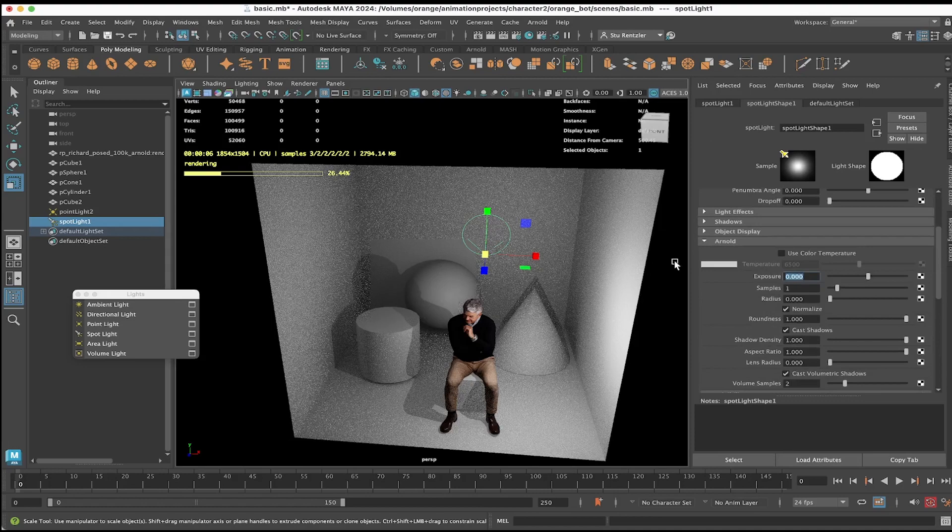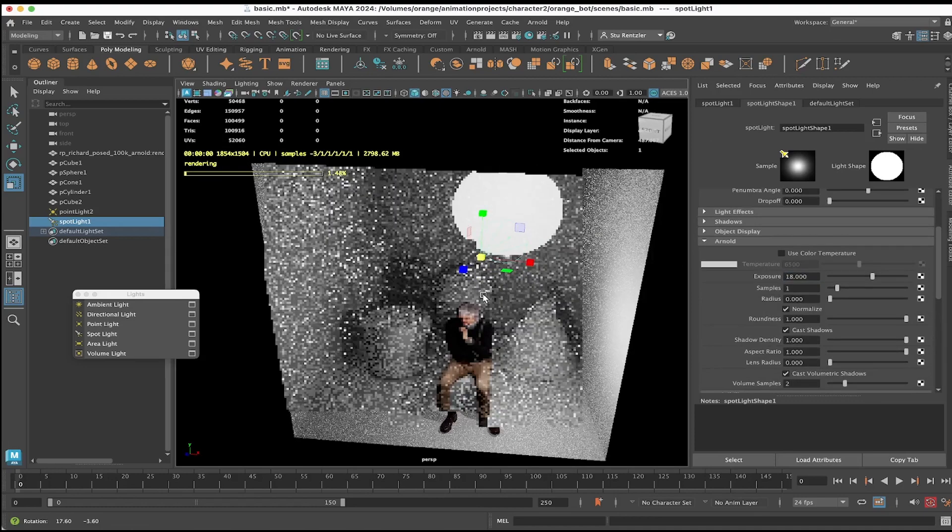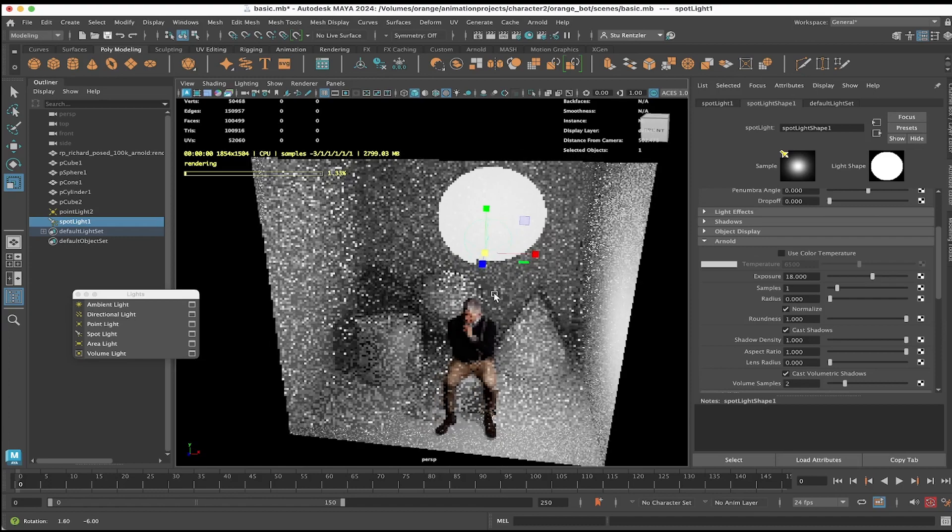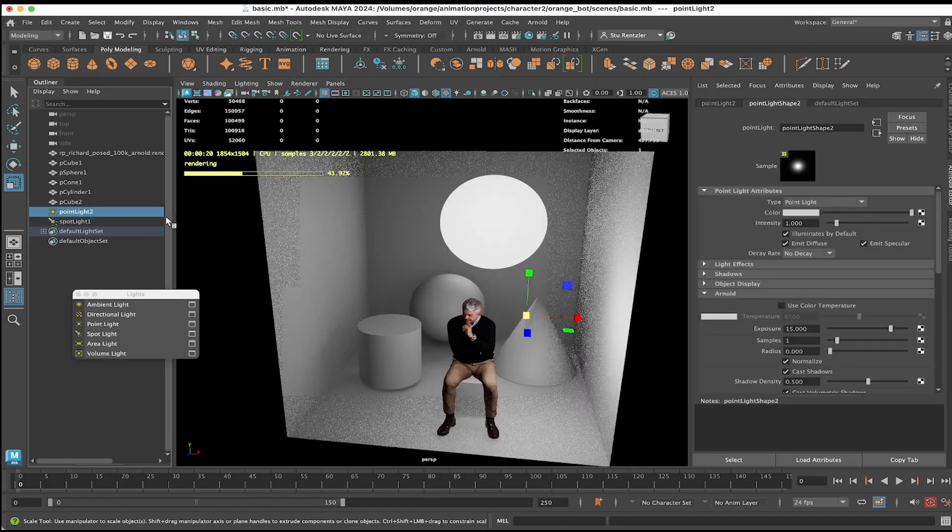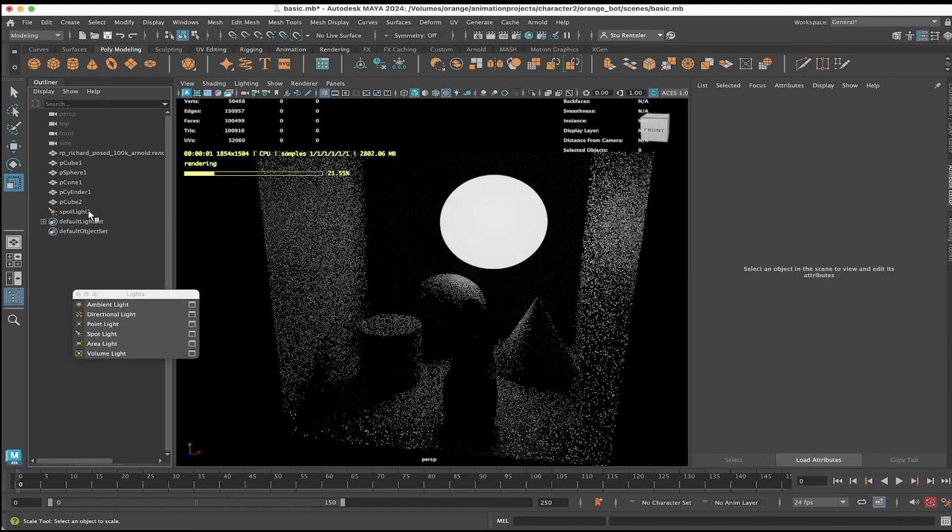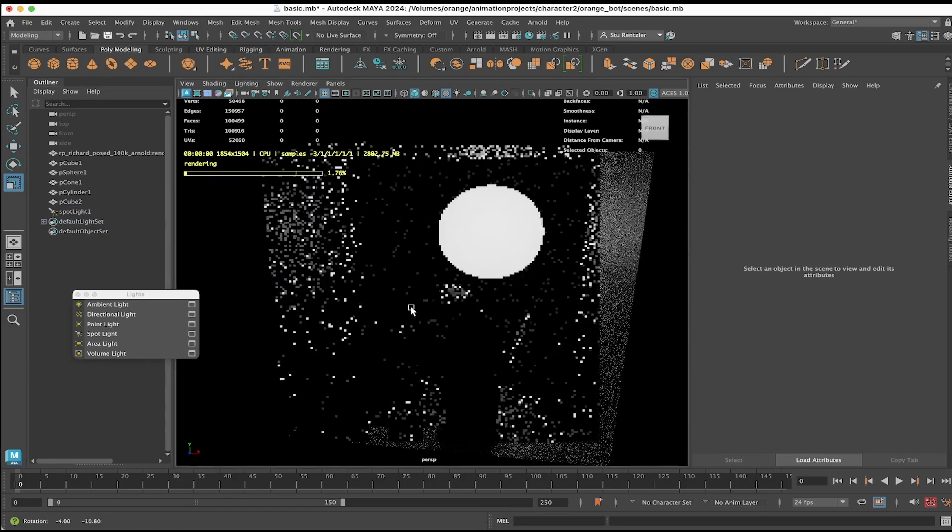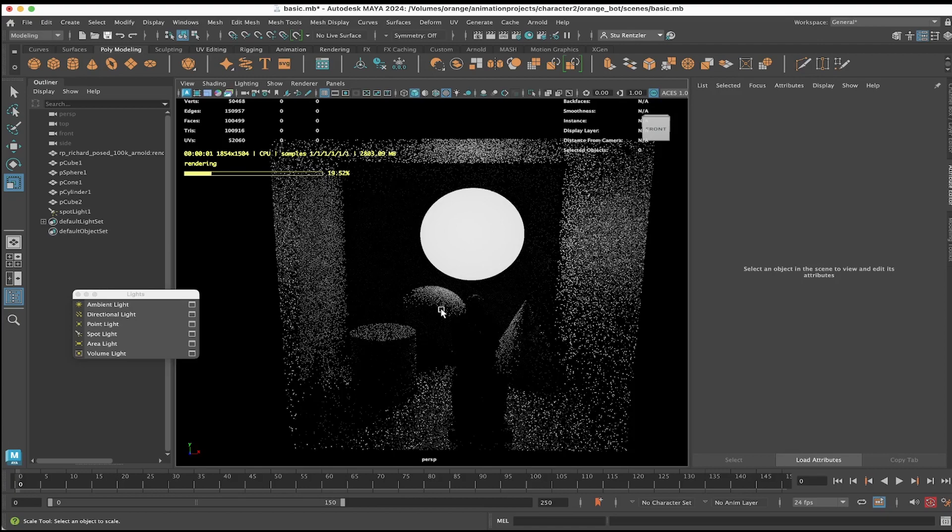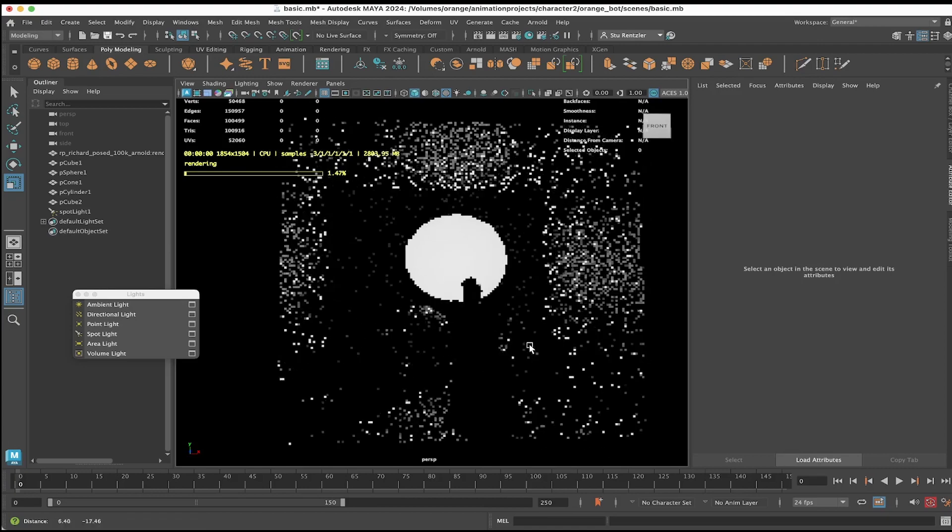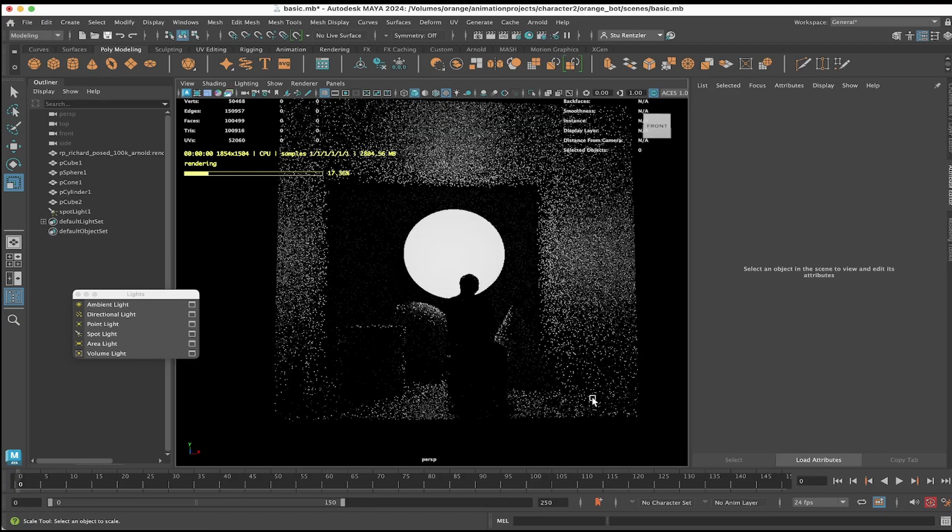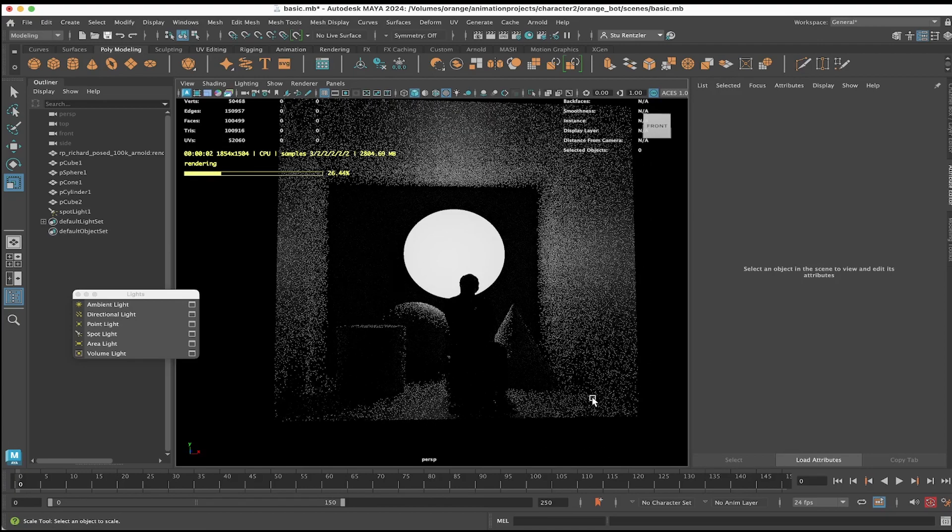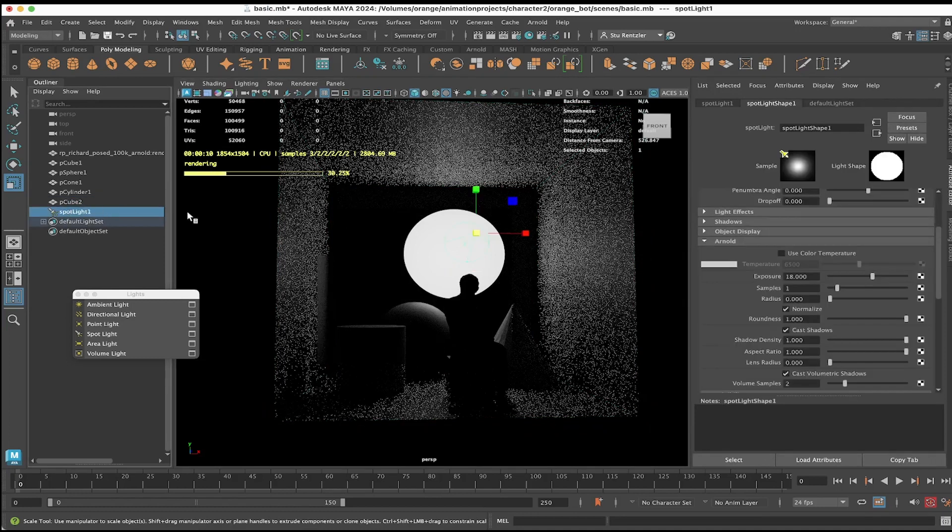To aim the spotlight and see its effect, first go back under the Arnold attribute and set the exposure to something high so we know we'll be able to see it in the scene. There's our spotlight right on the wall. I'm going to select the point light and delete it so we can focus in just on the spotlight. The spotlight is bouncing light around the room and that's what's creating this silhouette.